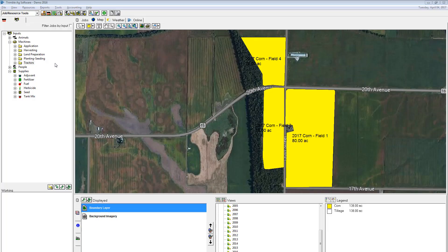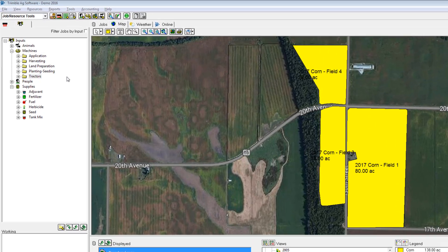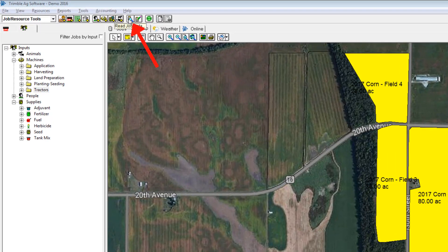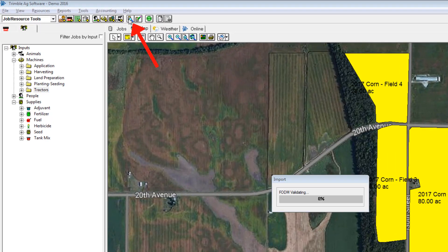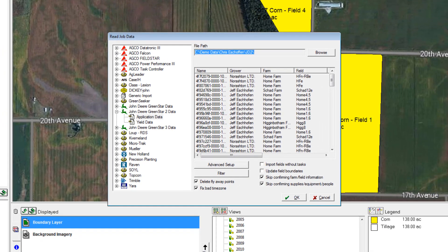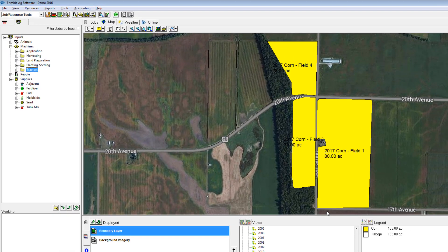To enter a planting record there are a couple of different ways we can do this. If you have precision farming data from a display, we can hit the read job data button and import that information from a Trimble display, CNH, or many others. If you do not have precision farming data to import, we can do a manual process, which is going to be my demonstration.